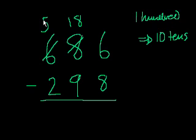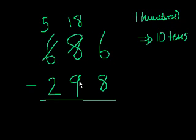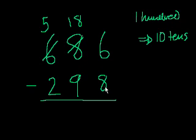So now the 5 is greater than the 2. 500 is greater than 200. 18 tens, or 180, is greater than 9 tens, or 90. But then here we have 6 is smaller than 8. So we're not done yet.